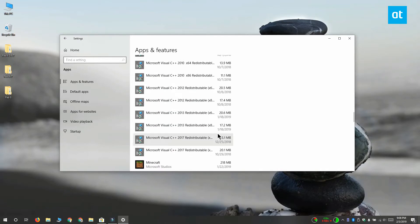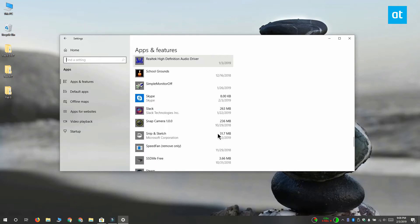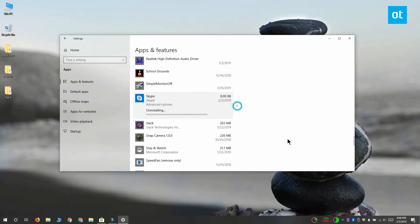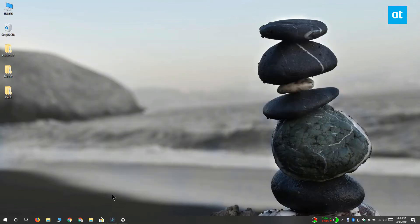When you find Skype, select it and you're going to see the Uninstall button. Click it and confirm the uninstall, and the app is going to be uninstalled. With this method, you get a progress bar that shows you how long until the app is uninstalled.